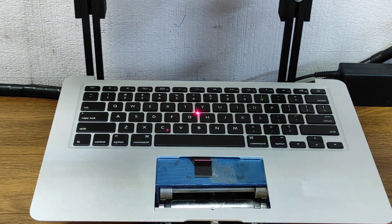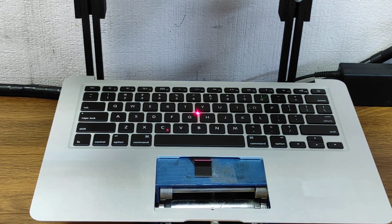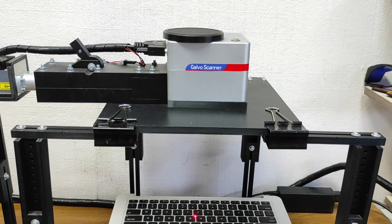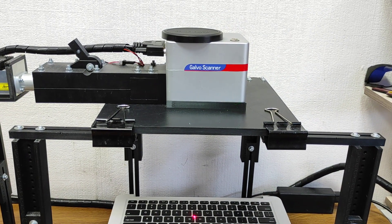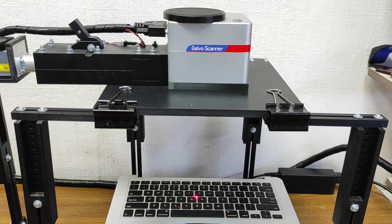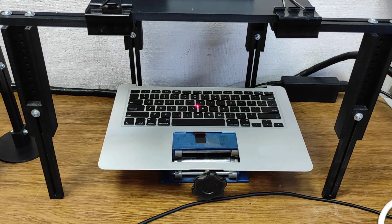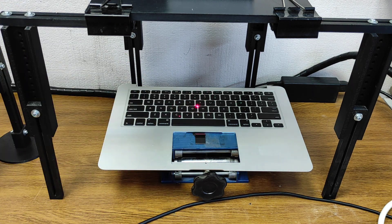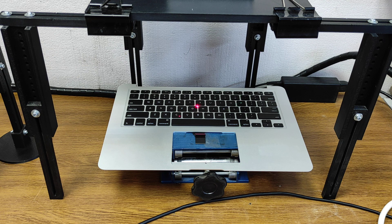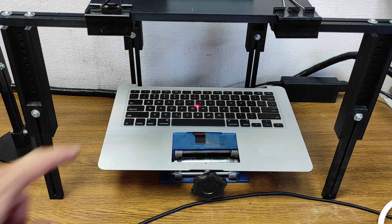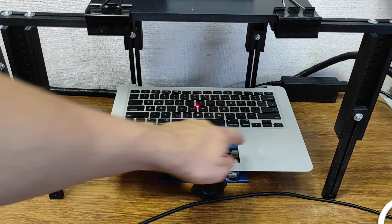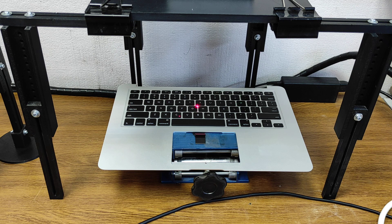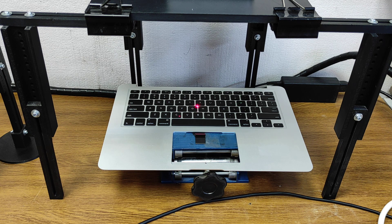We're using our 10 watt DPSS laser with Sino-Galvo TETA lens. The working area for this lens is 100 by 100 millimeters. You can also do this with a bigger lens with a longer focal range where the working area would be 30 by 30 centimeters, which is about 14 by 14 inches.